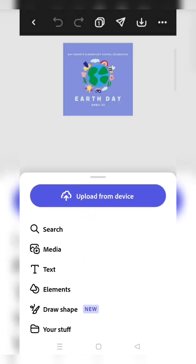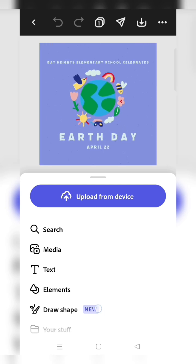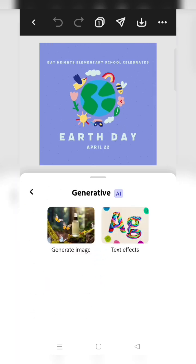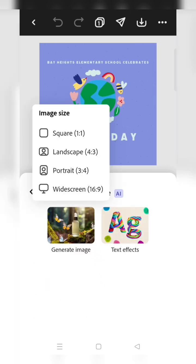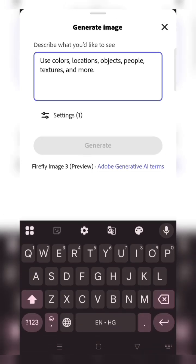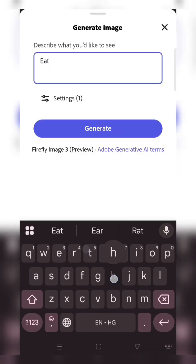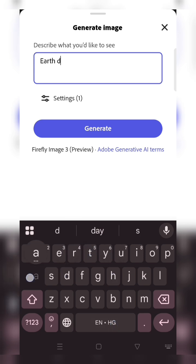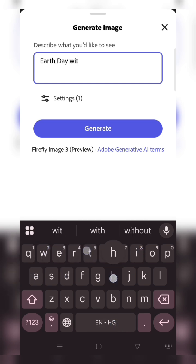First, use the generative AI. Click on generative image, like portrait, and then enter Earth Day with plantation.